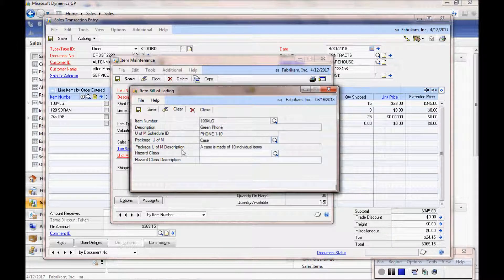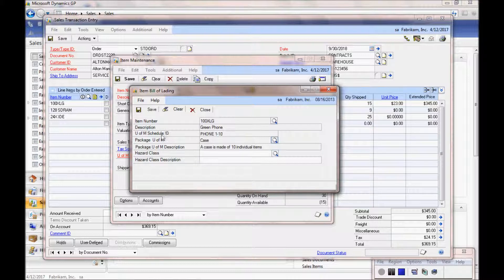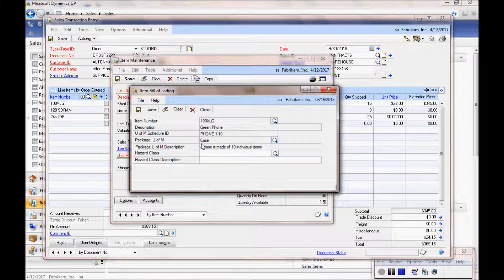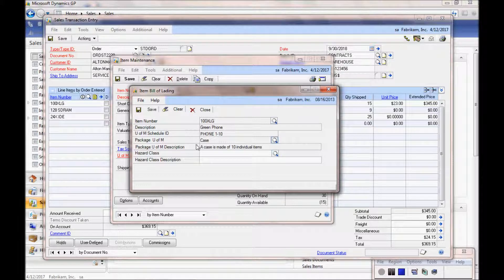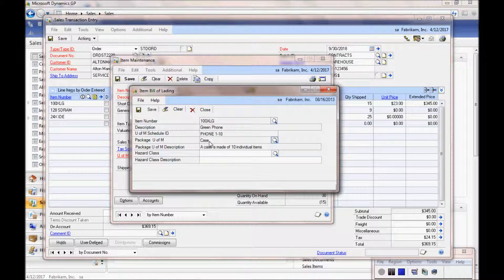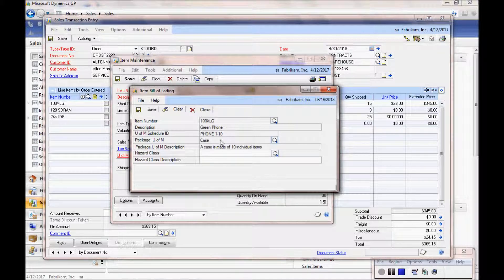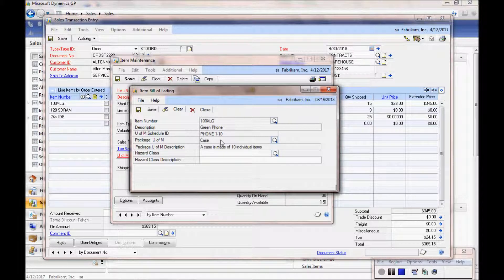For example, this particular one has a unit of measure schedule in the demo company, but I am choosing to ship this by case. It is likely stocked by eaches, but shipping by case.